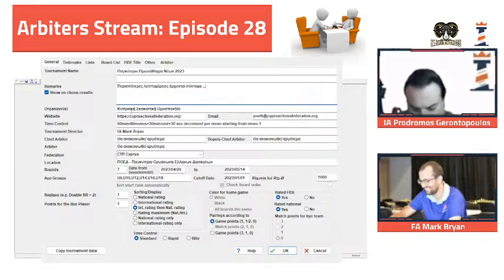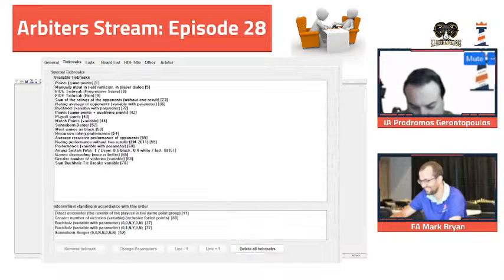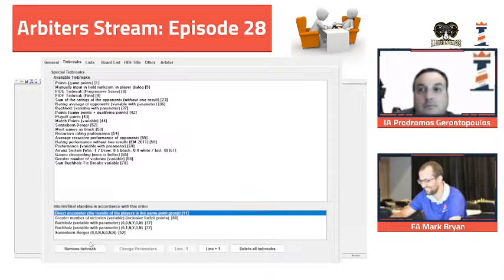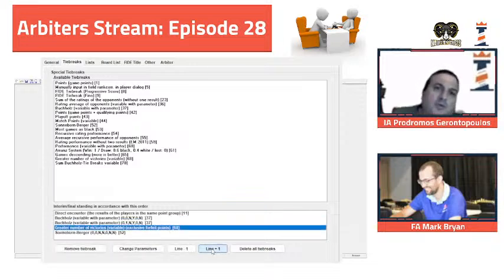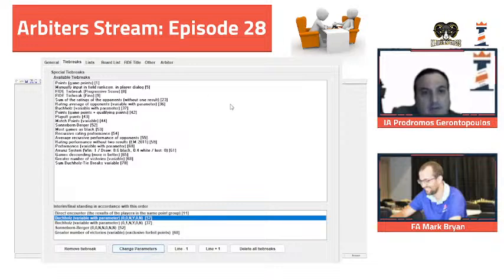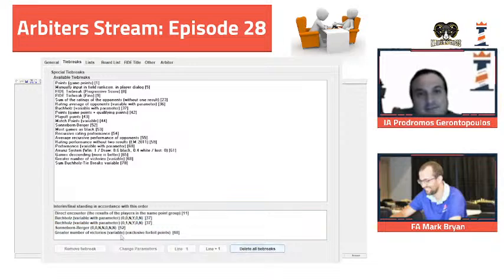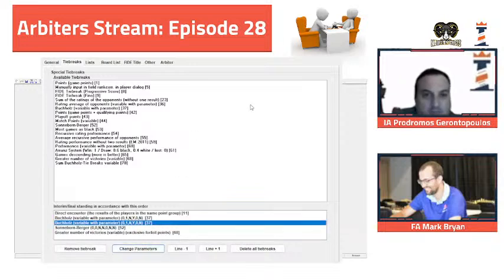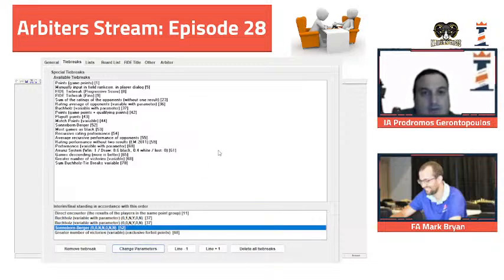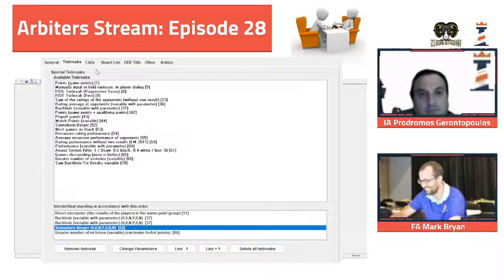Now we go to our tie breaks. Direct encounter is correct. Greater number of victories - let's change it to 'no forfeits.' The last one will be zero zero zero zero, or cut one. The first one is cut one, the second one is zero zero zero, and then Sonneborn-Berger. Let's change the parameter - we want it against the virtual opponent, zero zero zero zero as a virtual opponent.